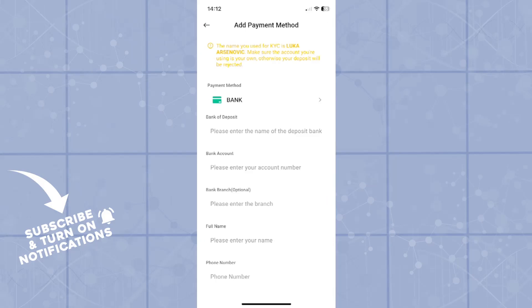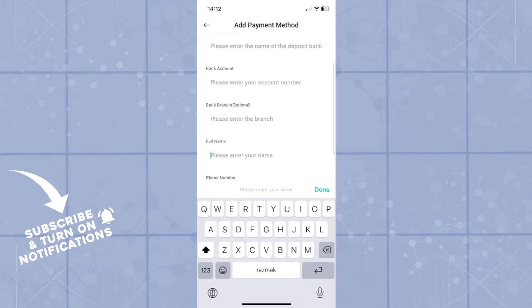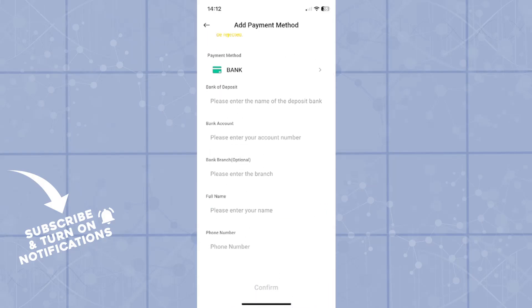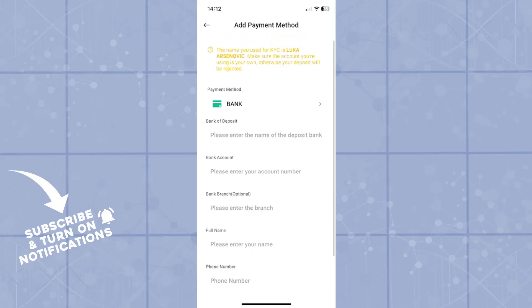Bank of deposit, bank account, bank branch, full name, and the phone number will be required for your bank account to be confirmed.